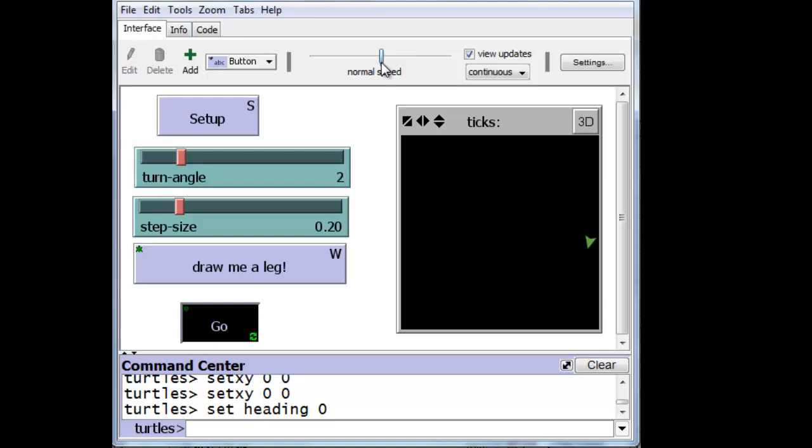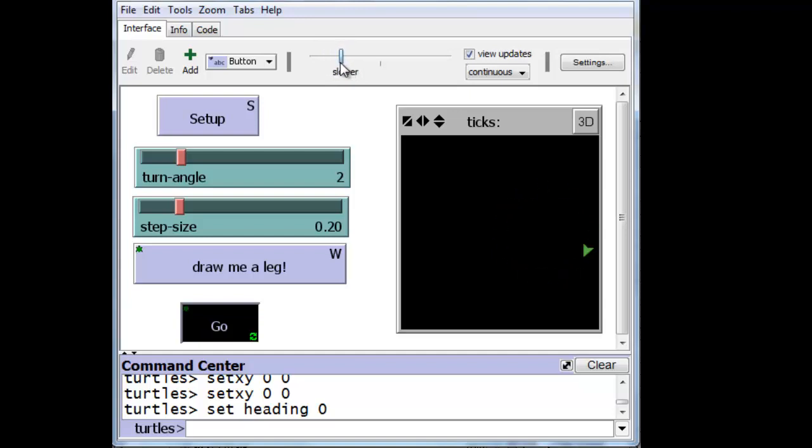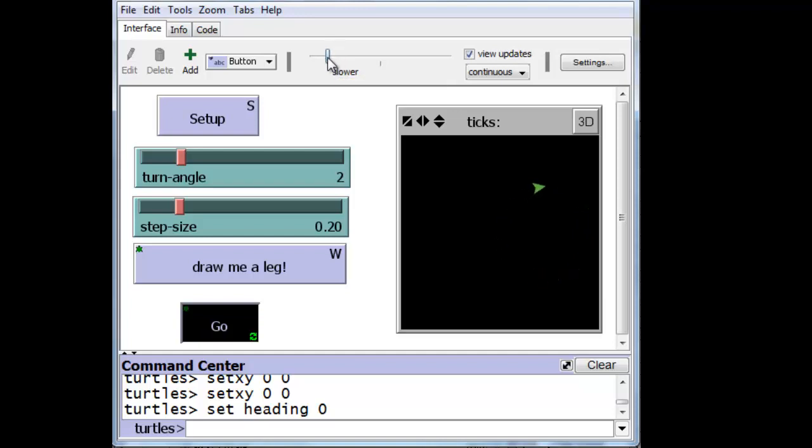This is one of the mechanisms. This particular slider here is one of the mechanisms that slows down or speeds up the execution of the entire program in NetLogo. And it's one of the three ways that we can actually slow down or speed up animation. Slower this way, faster this way.